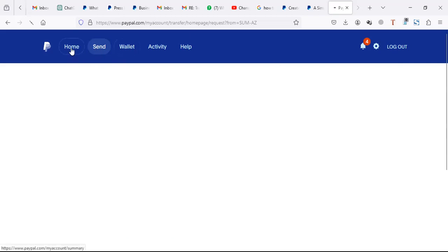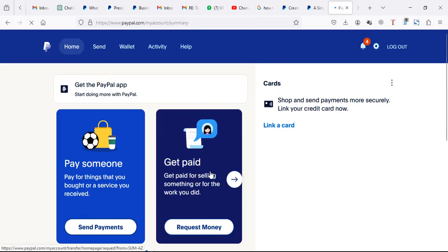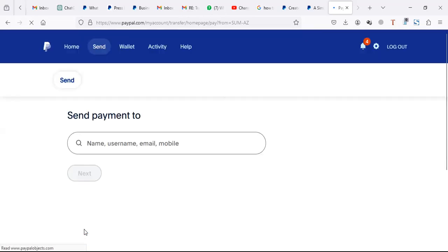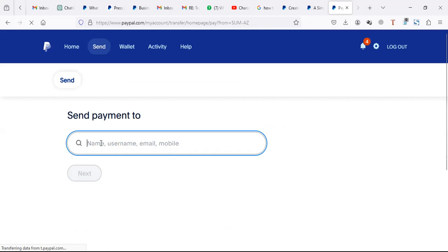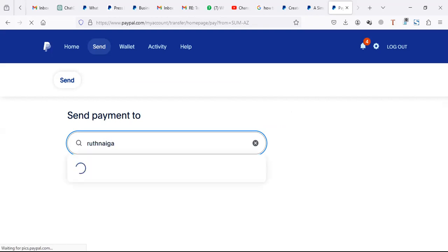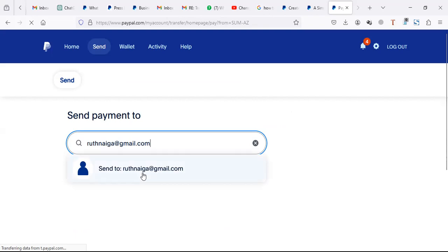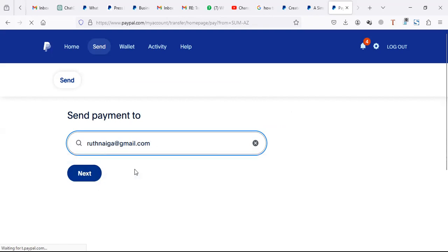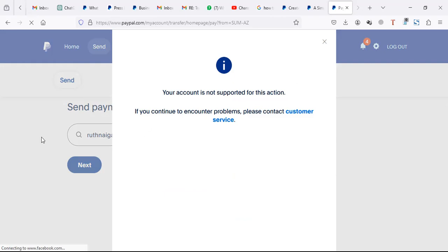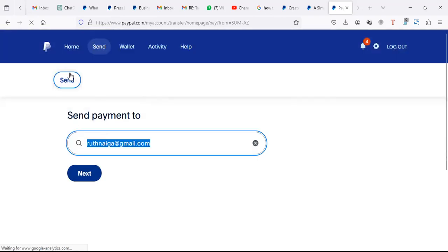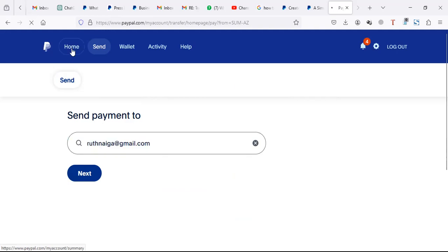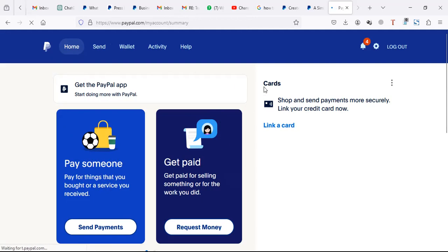When you create a request money, you may not get anything because that option is not active. However, when you click on send payments, you'll see that section is active. When you're paying someone, you can just put their name or email. But before you send, you have to add a card - you can't pay if you don't have a card.